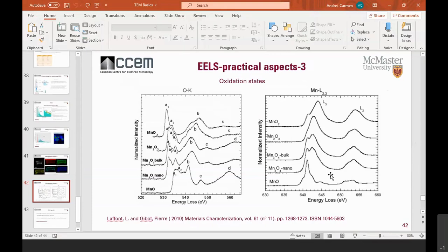In EELS, is there a limitation with low Z-number element detection like in EDS? In EELS, you can detect light elements — you can even detect molecular hydrogen. I would say there is no limitation in EELS for light elements. Heavy elements might be harder to acquire depending on which spectrometer you have, but for light elements there is no limitation in EELS.